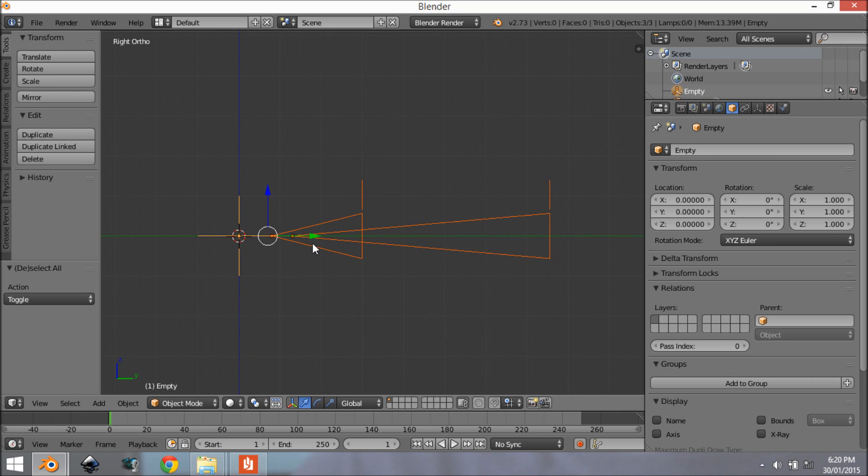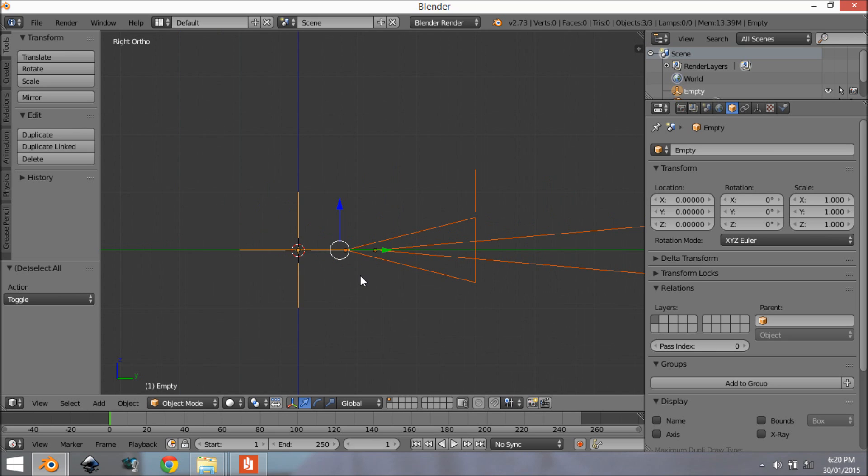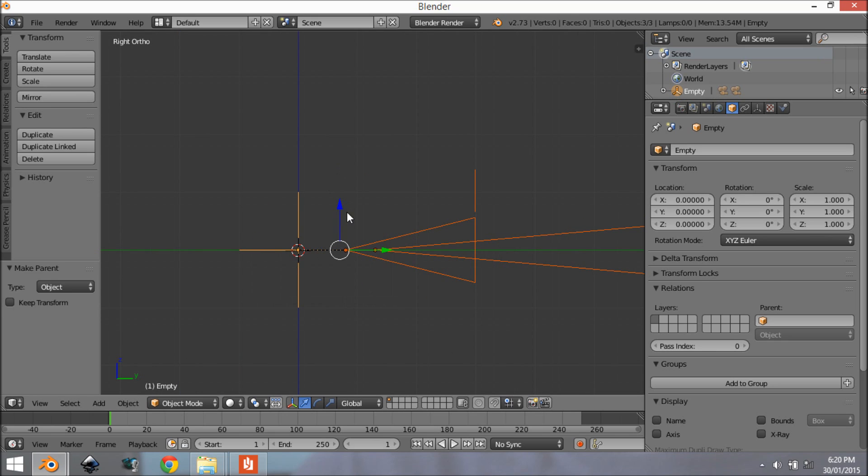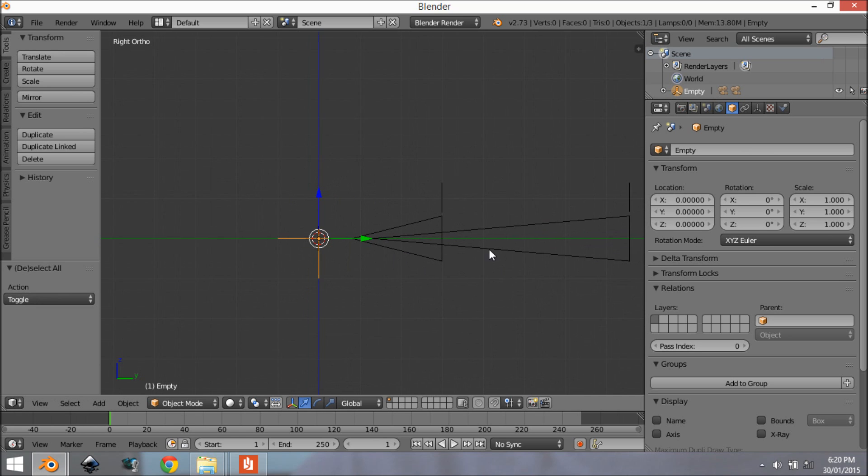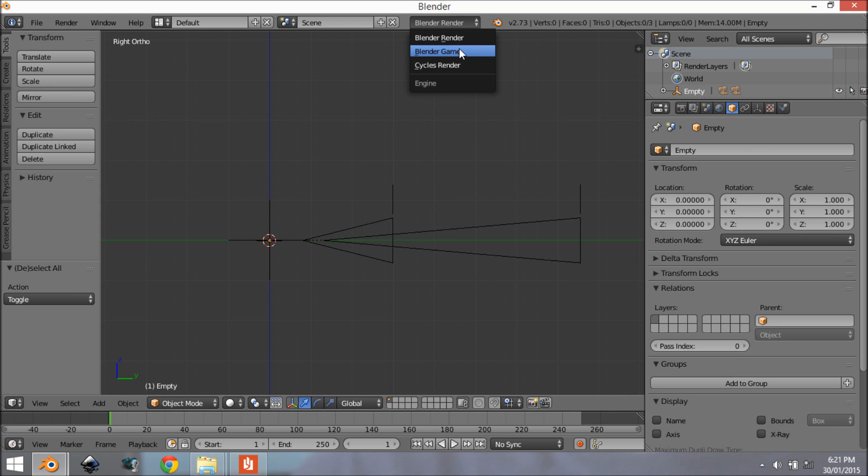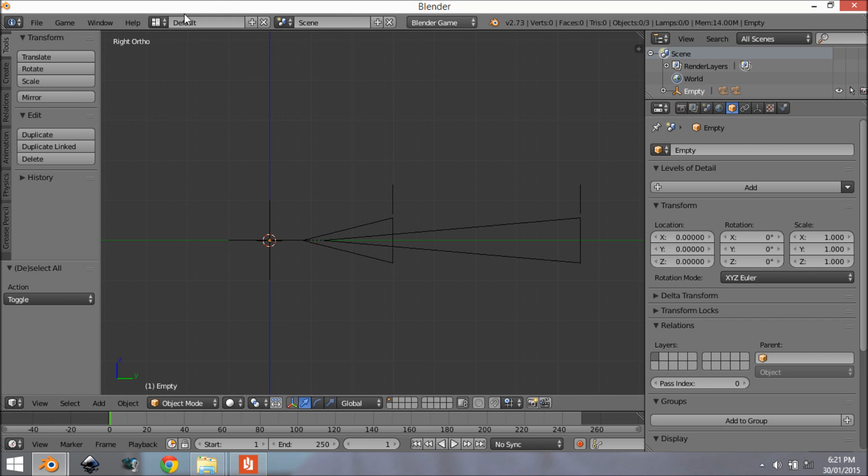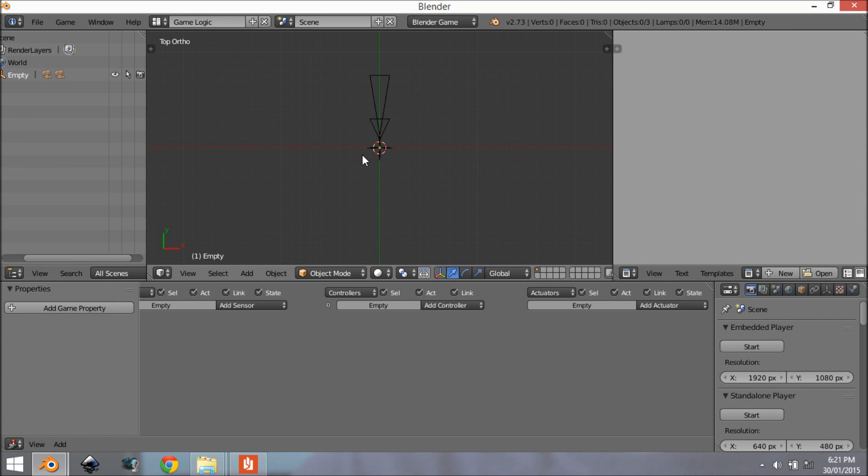Alright so now that that's done we want to parent them by grabbing both of them and grabbing the empty last and we're going to go Ctrl+P parent to object. Now you can see as we move it around they will follow. Alright so I'm going to start off now by setting up the game logic so we're going to change this from Blender Render to Blender Game and also here we're going to change this from default to game logic.